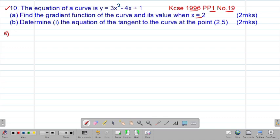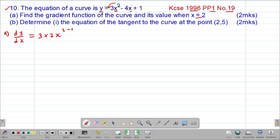To get the gradient function, we take the derivative of y with respect to x, so we talk of dy/dx. To differentiate the first term, the power will pre-multiply the coefficient, so we have 3 multiplied by 2, then x to the power of 2 minus 1. For the second term, the power was 1, so 1 multiplied by negative 4, giving negative 4 multiplied by 1, then subtract 1 from the power.